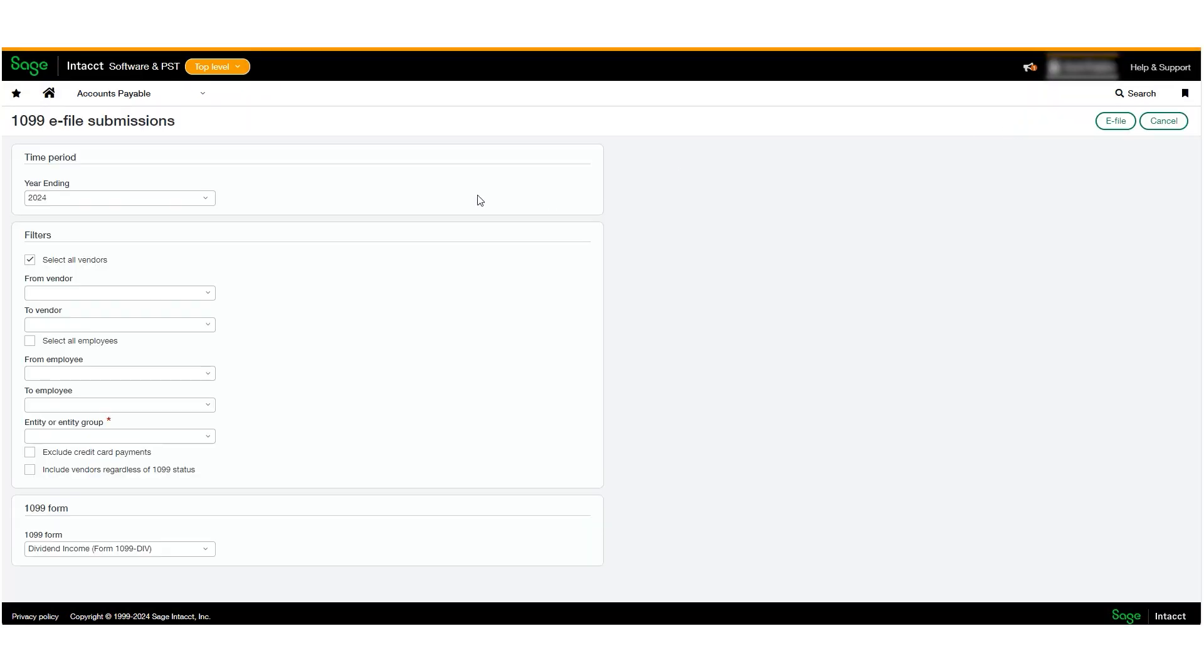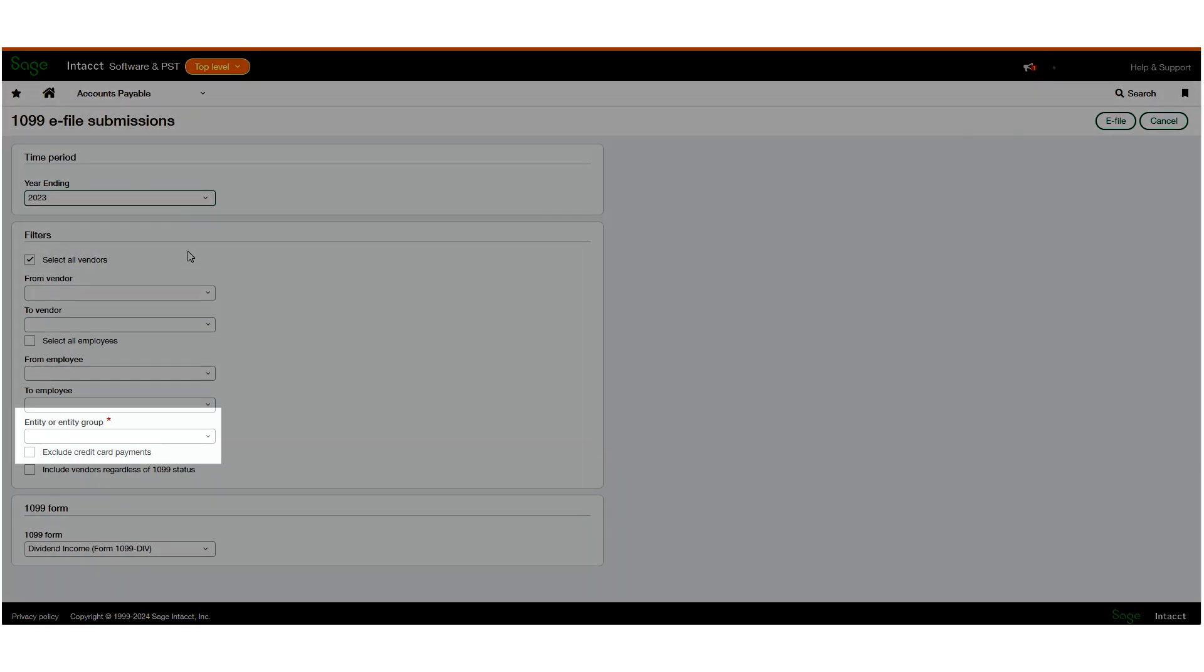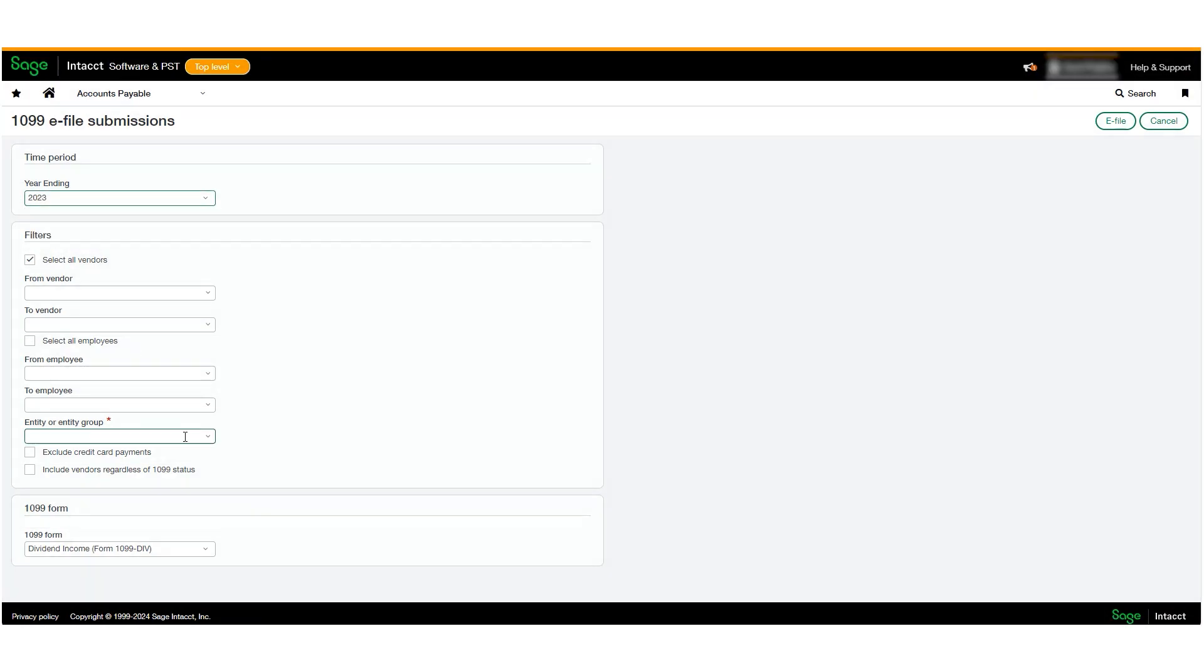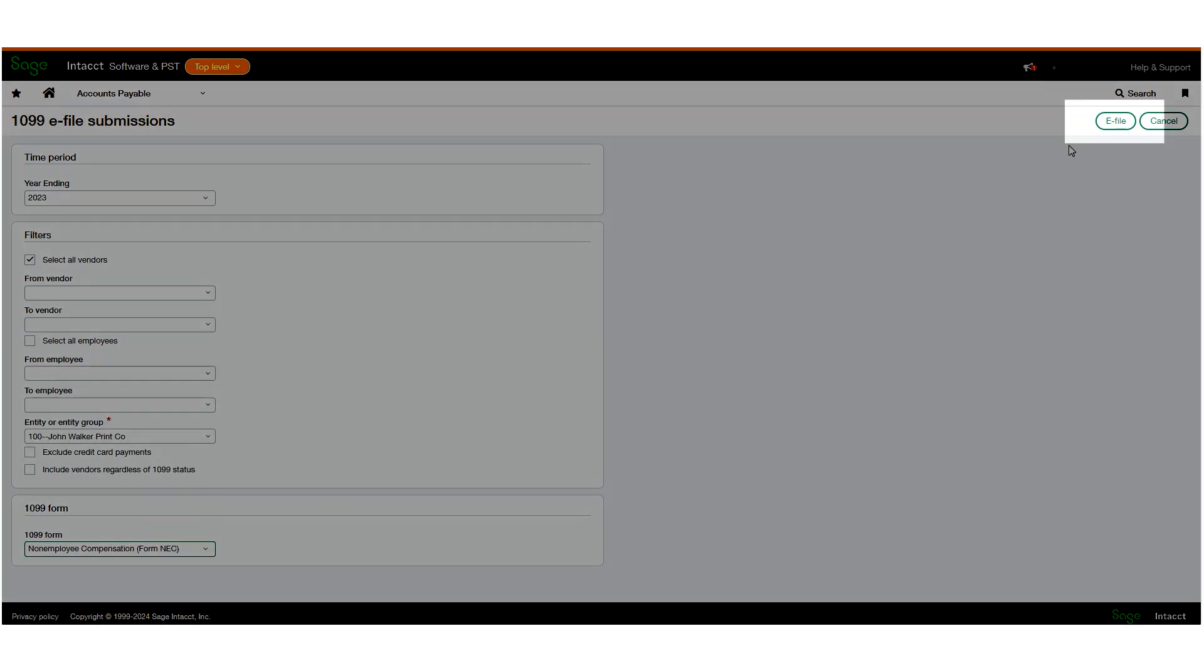On this page, select your year ending date, vendors, entity, and form type. Then click e-file.